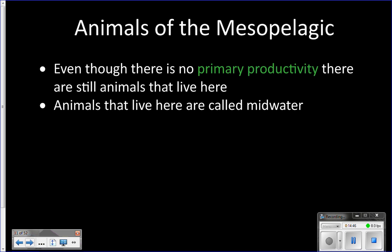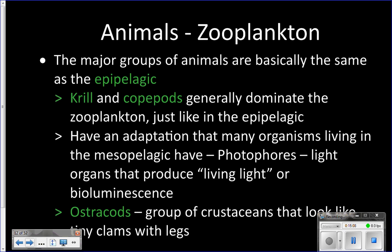Even though there are no primary producers, we do have animals. You'll hear the term 'midwater animal' — mesopelagic and midwater mean the same thing. In this zone you have similar groupings of animals to the epipelagic: krill and copepods make up the majority of the zooplankton, but they'll look a little different because they're in a different habitat. Some of them also have photophores, which are light-producing organs, as many animals in the mesopelagic zone produce light in a process called bioluminescence.